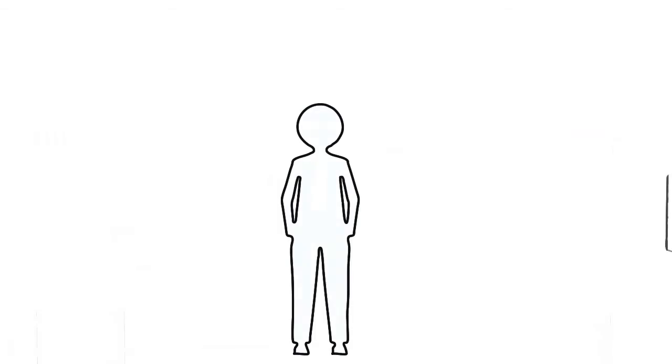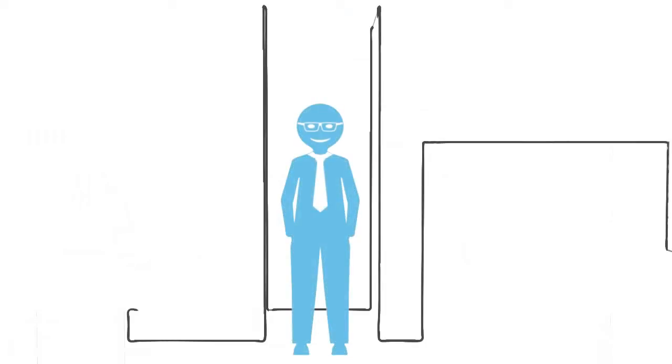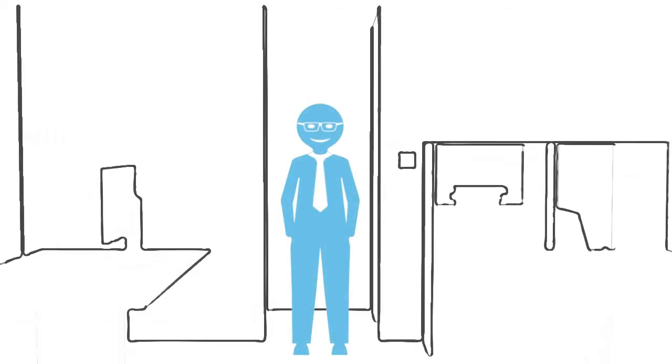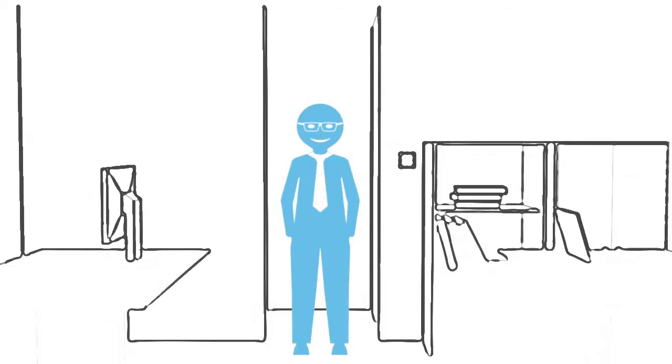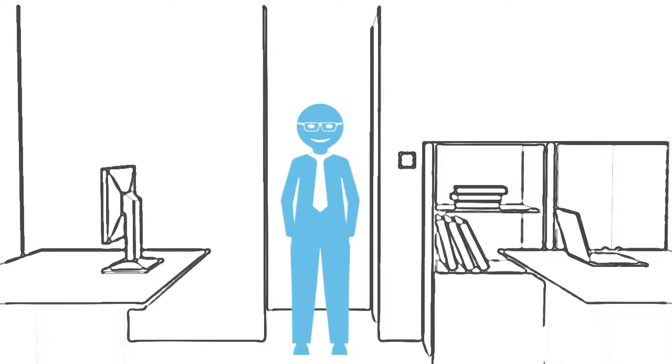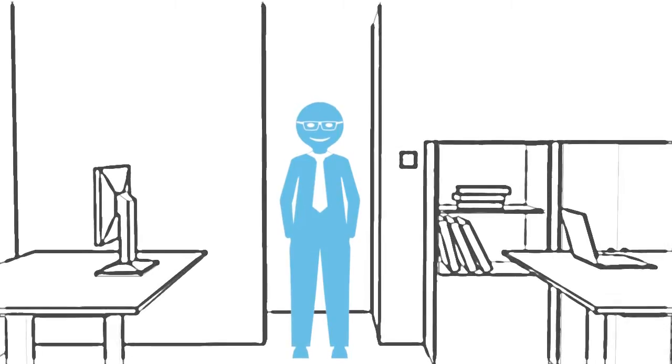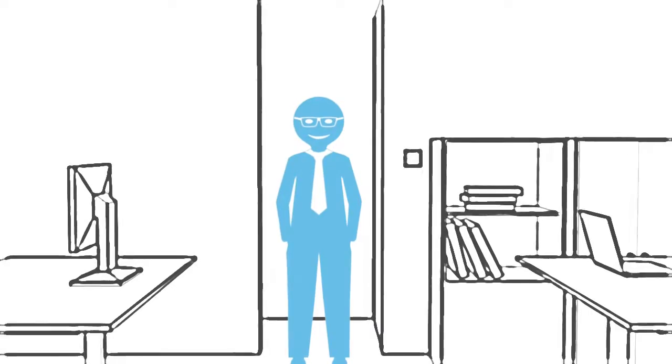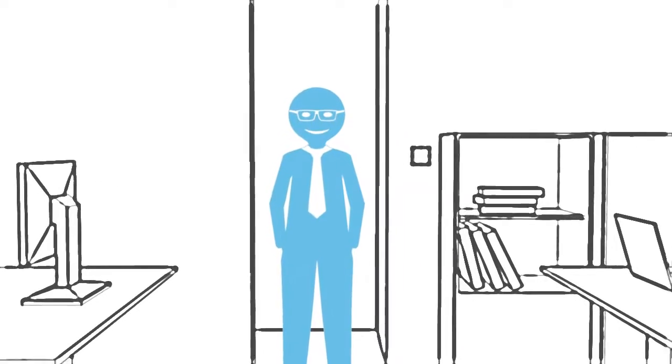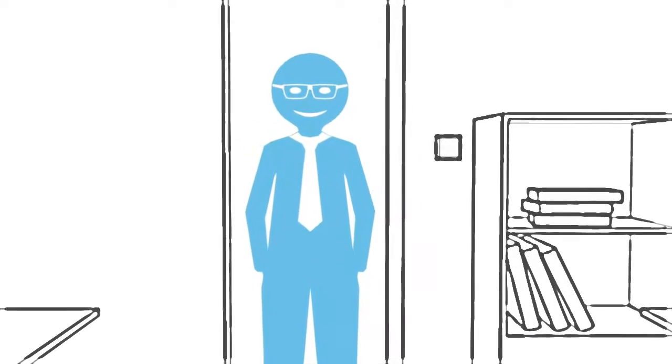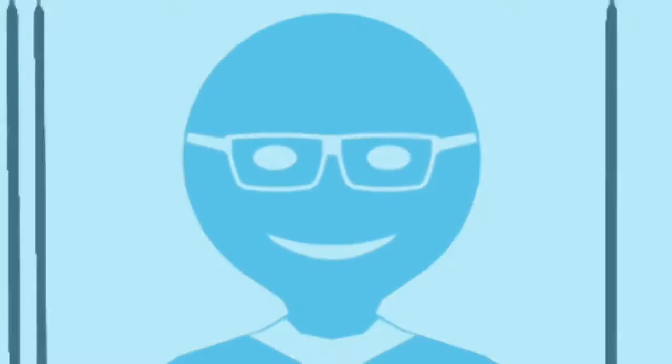This is Michael and this is the story of how he finds out that SESAM is the best product for strength analysis of jackets. Michael is a senior engineer and responsible for strength analysis of jackets of new projects.